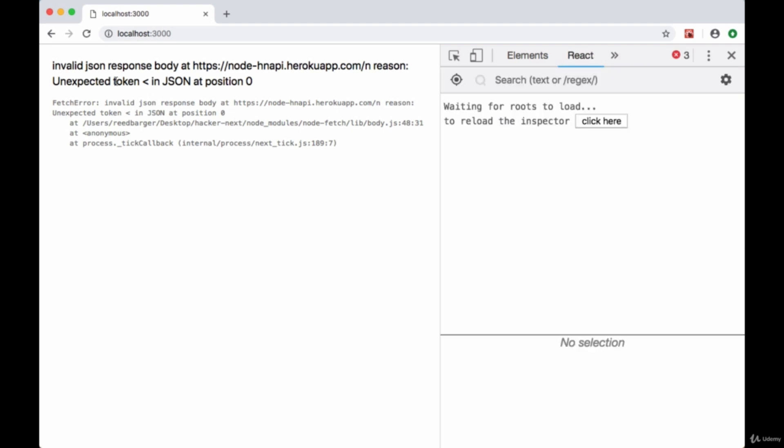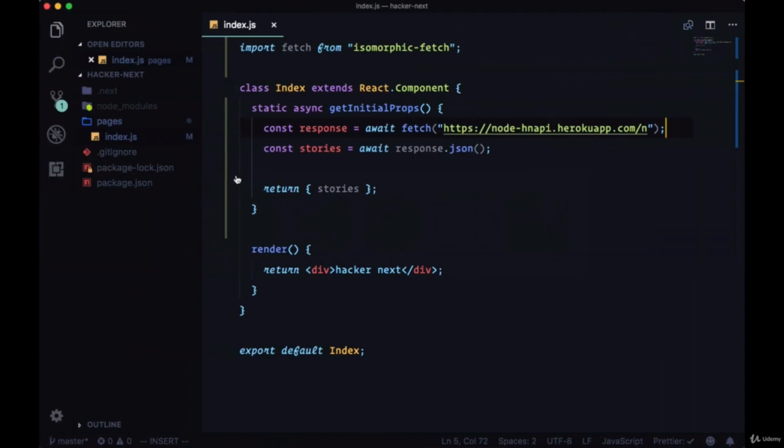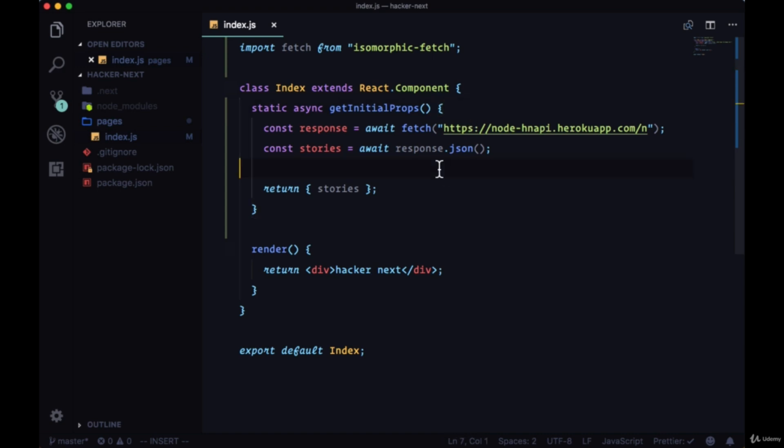So it looks like we're getting this ugly error, invalid JSON response body, unexpected token in JSON. We want to be able to handle errors like this. If we're having a problem getting data from our endpoint, we want to be able to take care of that so the user doesn't see something nasty like that.